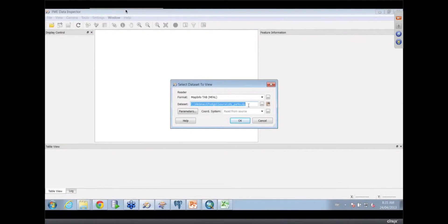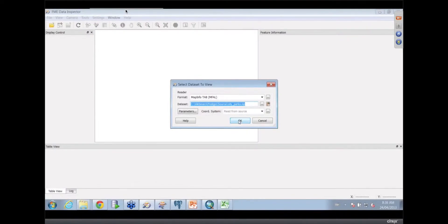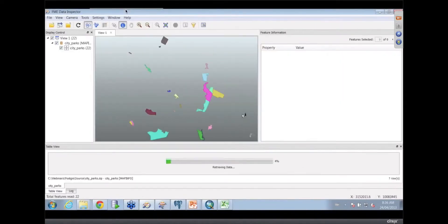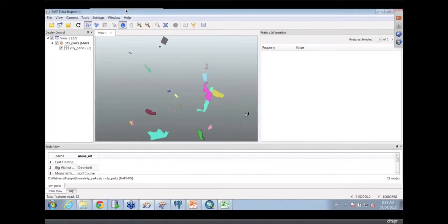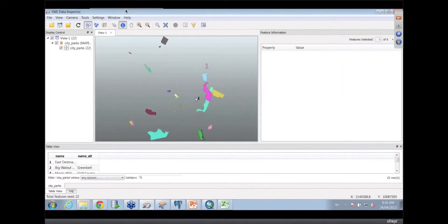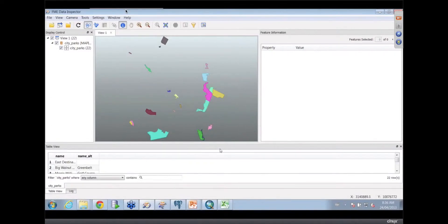This is actually new in 2013, that we have the ability now to read data right out of the zip file. So I can click on this and it will figure out that in that zip file there's a MapInfo file, and in the MapInfo file I've got some polygons. And this is a table viewer you've got down at the bottom.